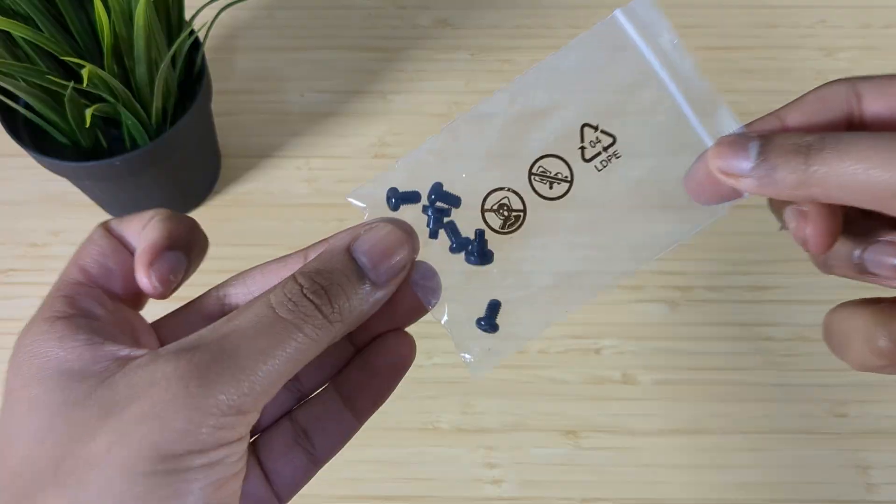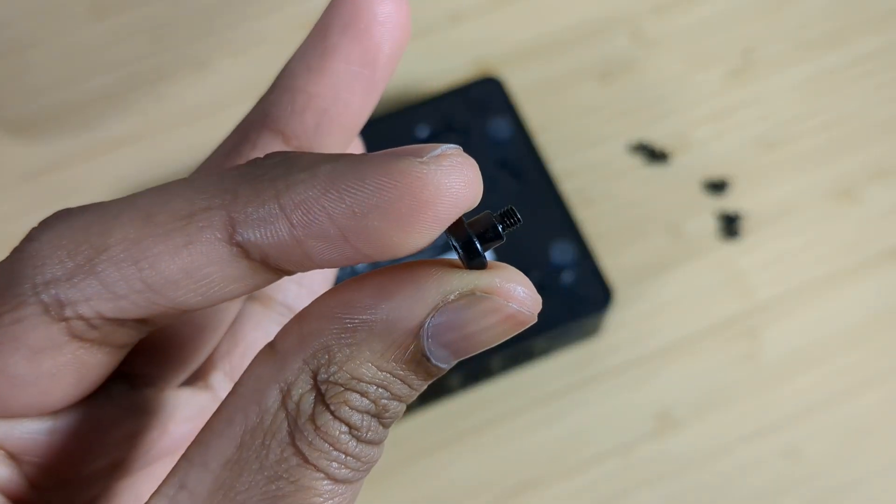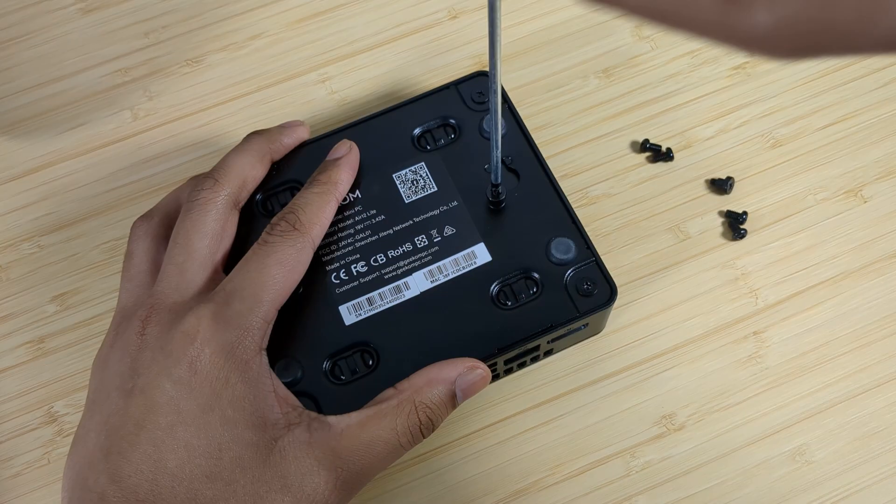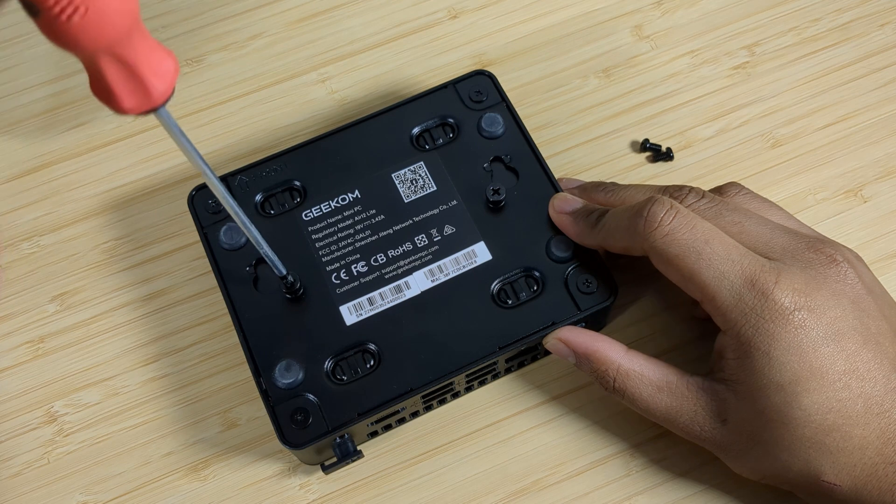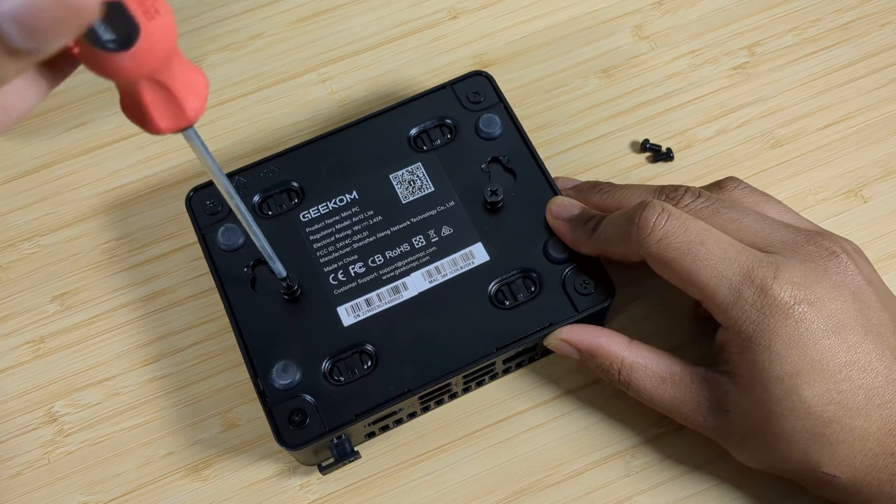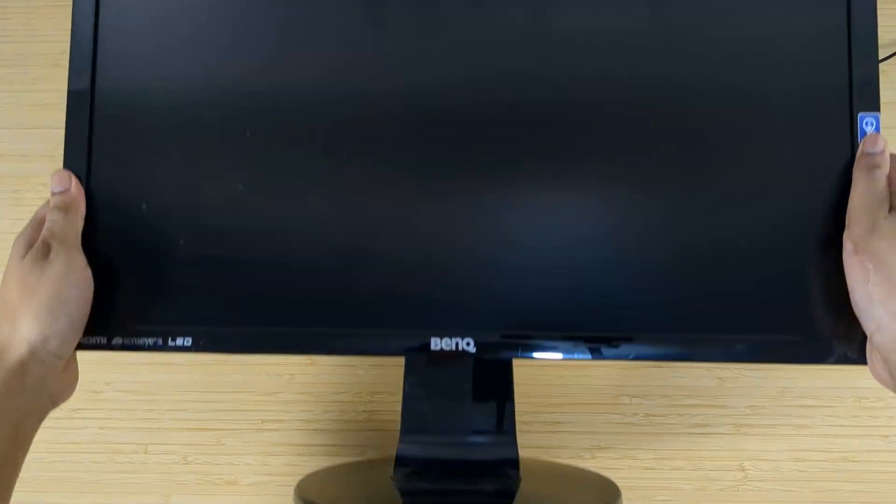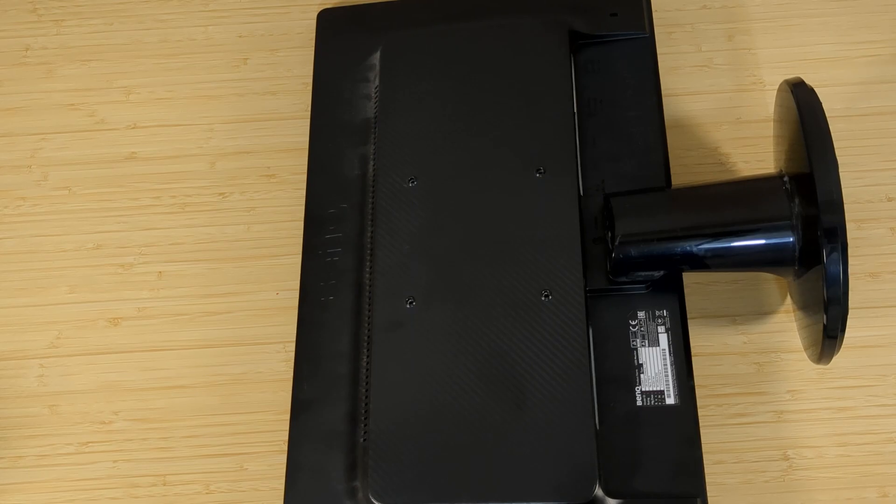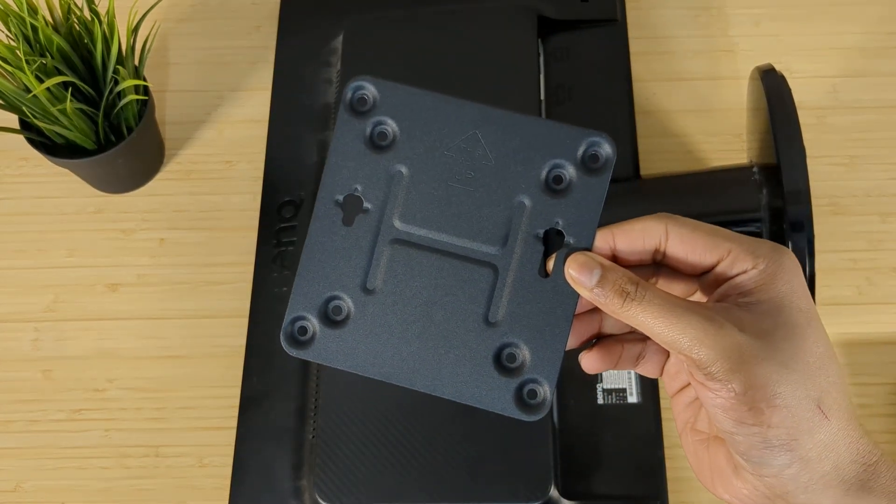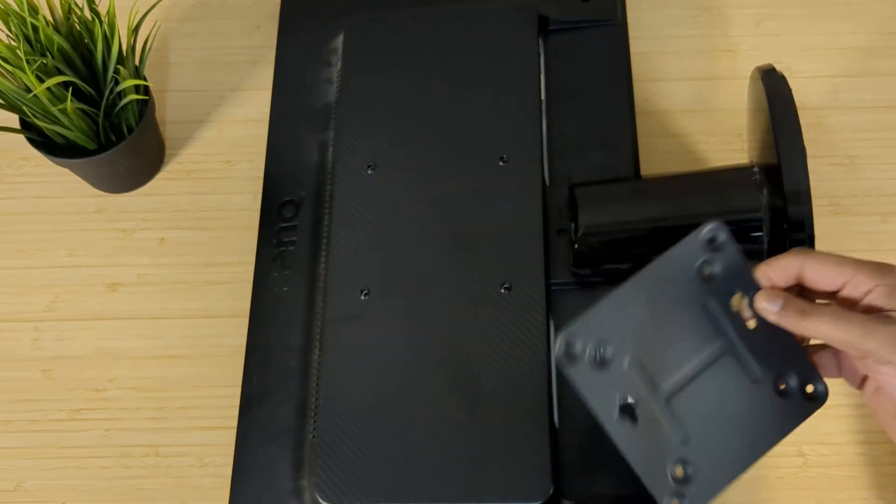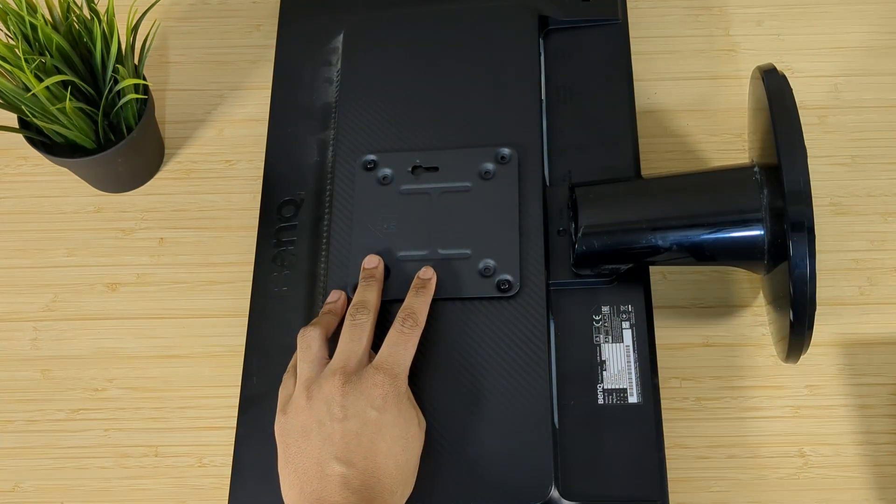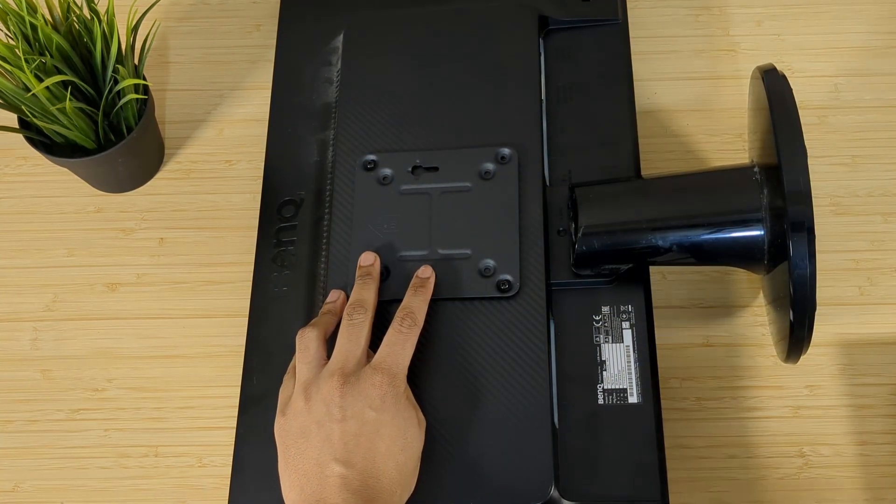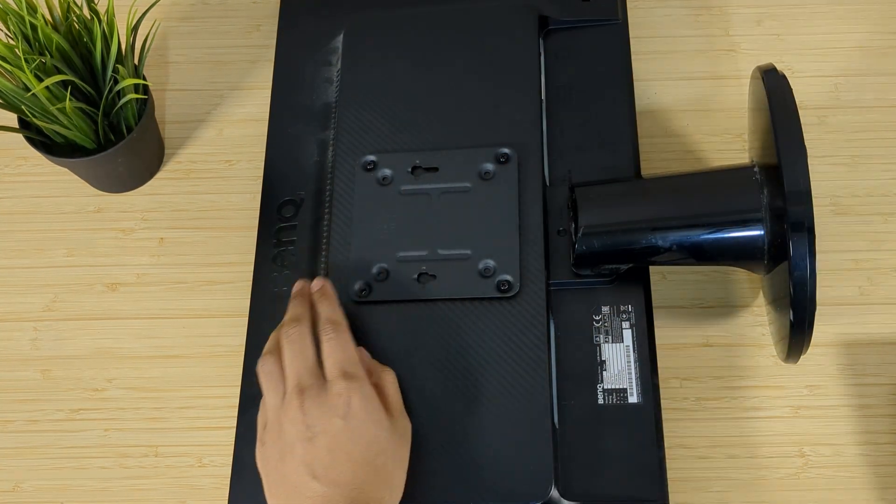What you need are the screws and VESA bracket so let's start off by screwing down the standoffs to the Air 12 Lite required to latch the PC to the bracket. With that completed let's focus on the monitor turning it around laying it flat on its front. It would help if you set a soft surface so you don't end up scratching your desk or monitor.